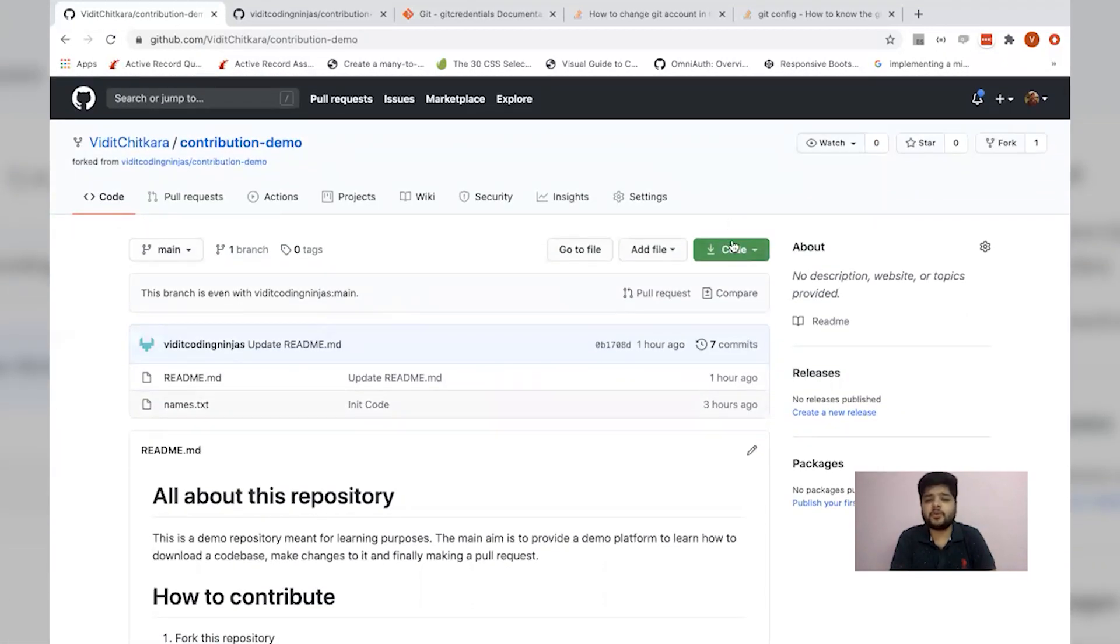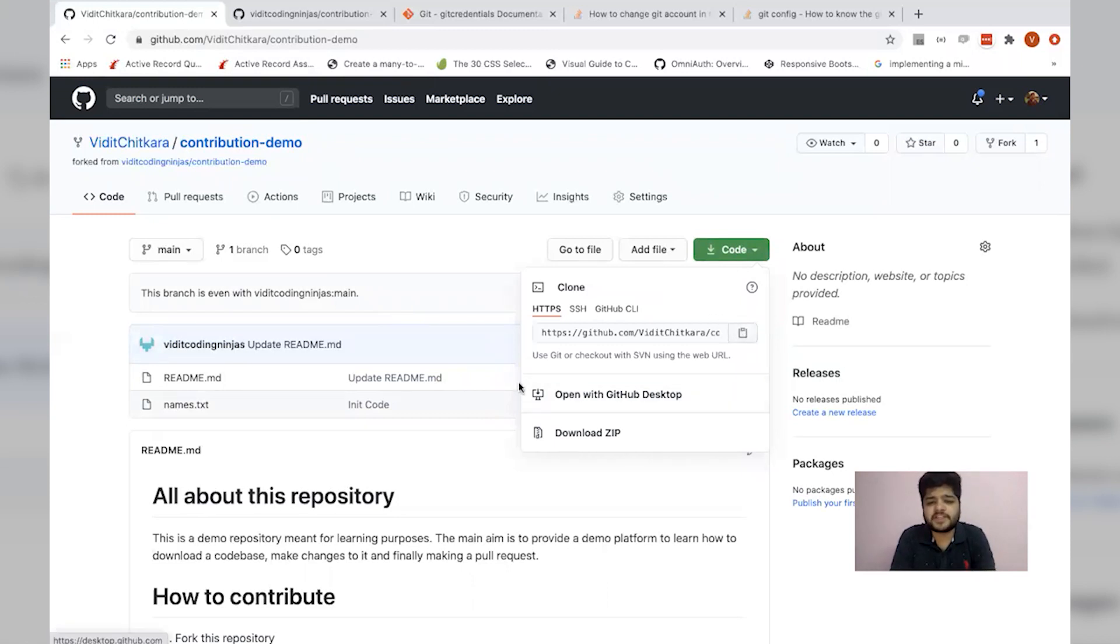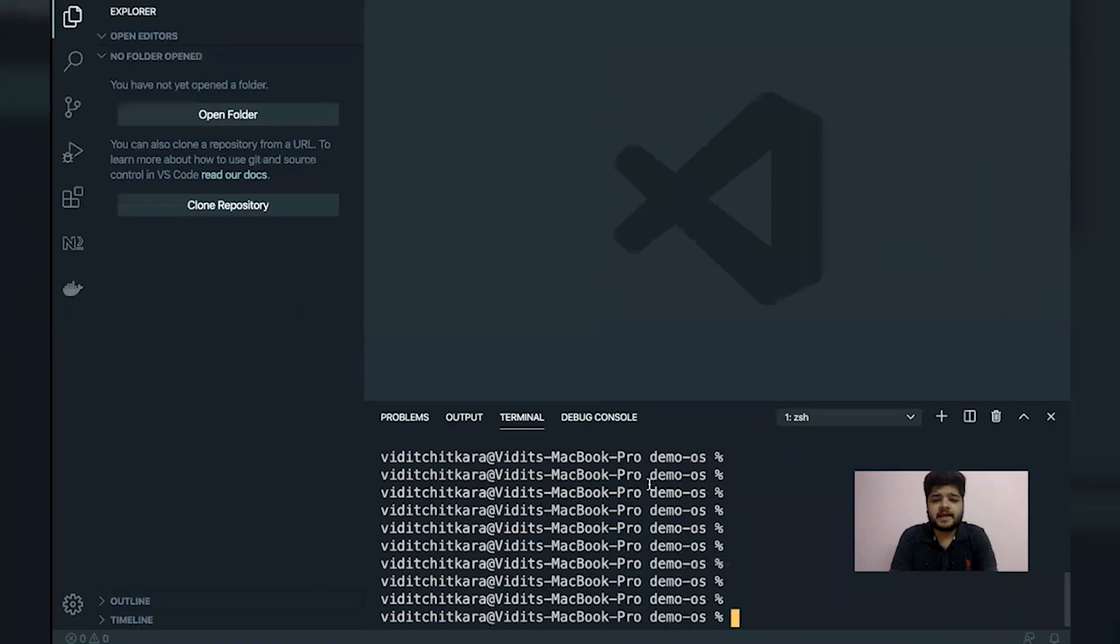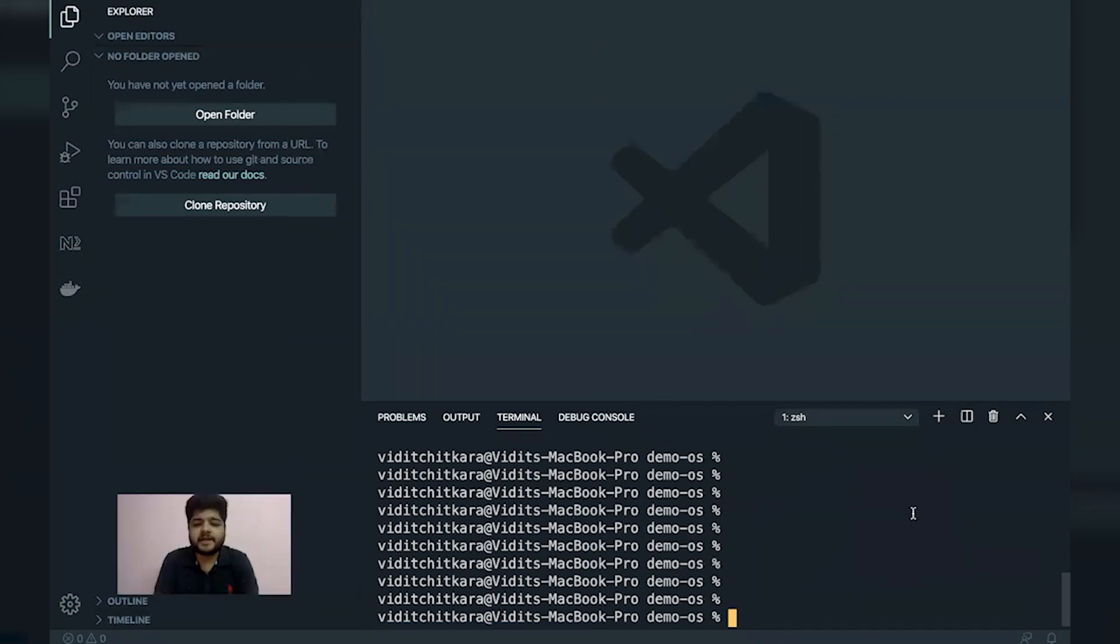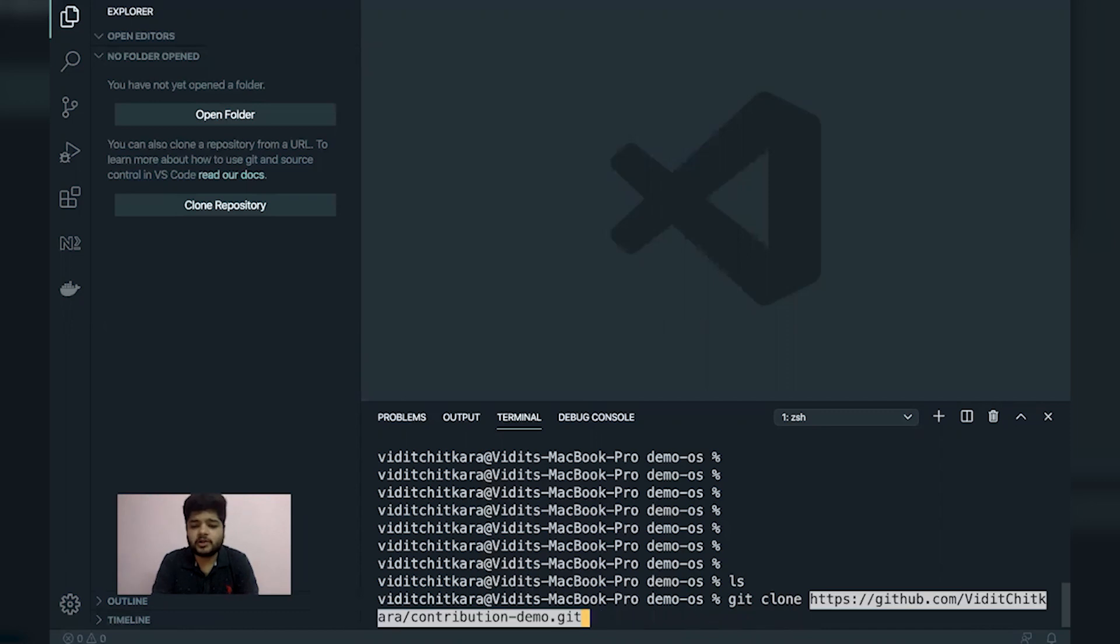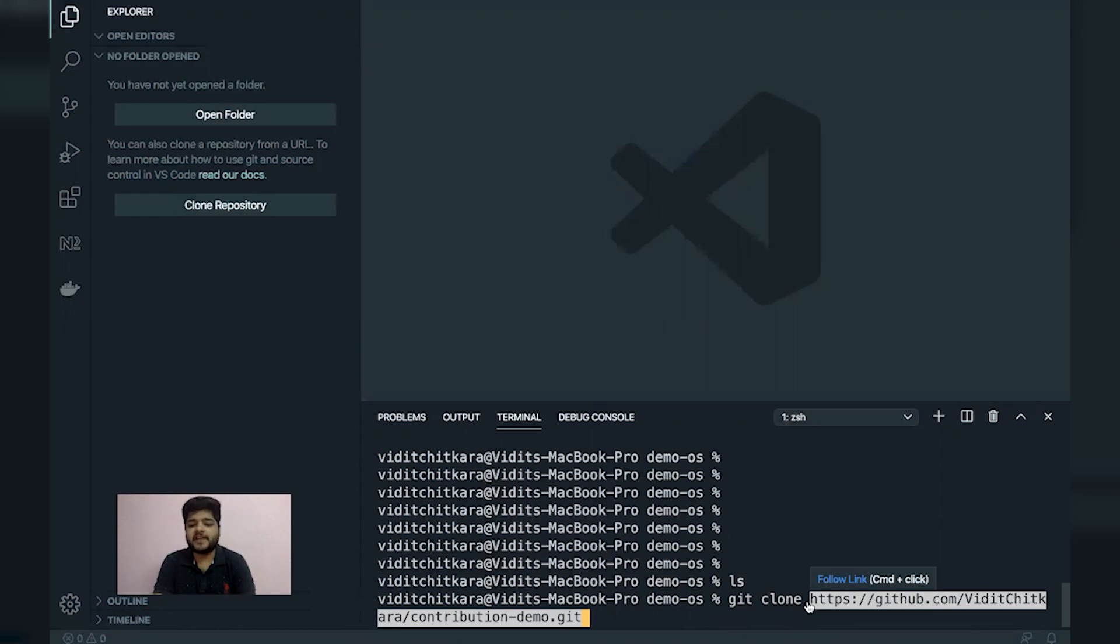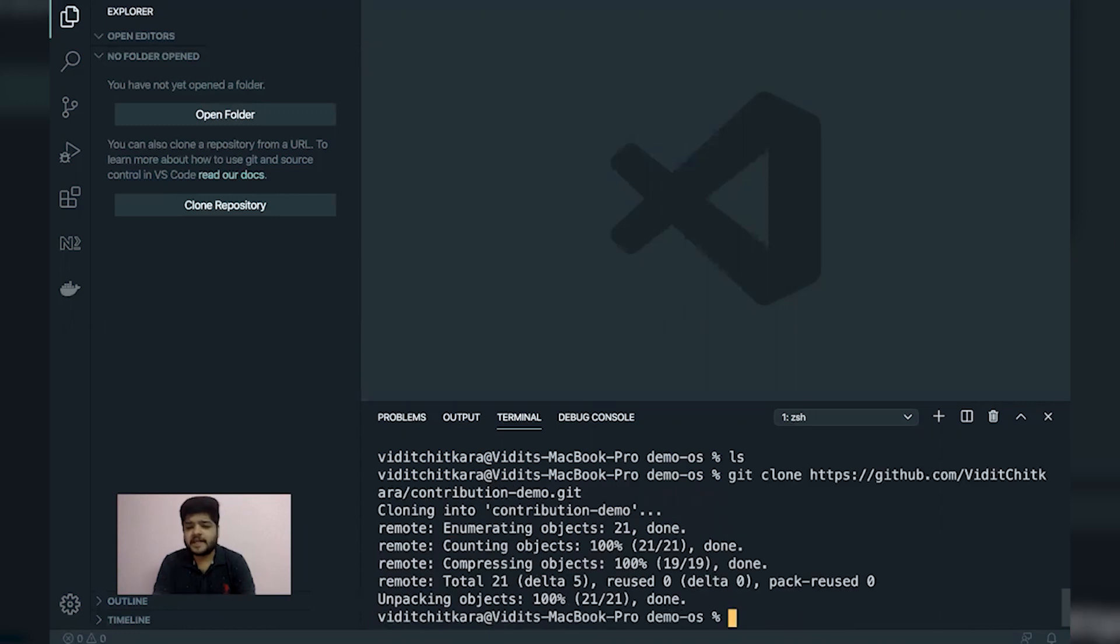We need to copy this URL it's giving me and I'll quickly move to my code editor. I have a folder named demo OS and it's currently empty. Now I'll do a git clone. What this command does is it downloads all the files from this particular URL which we copied. It's done.